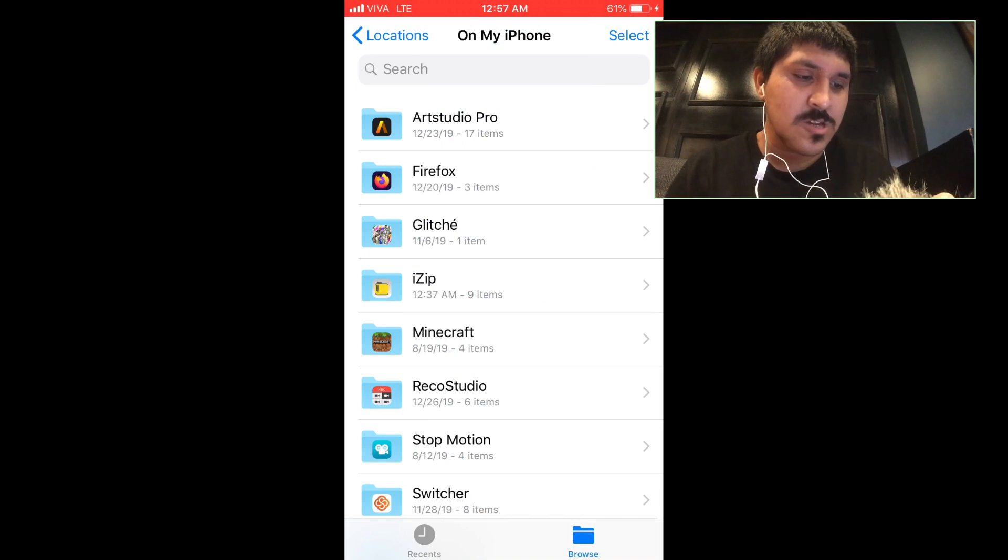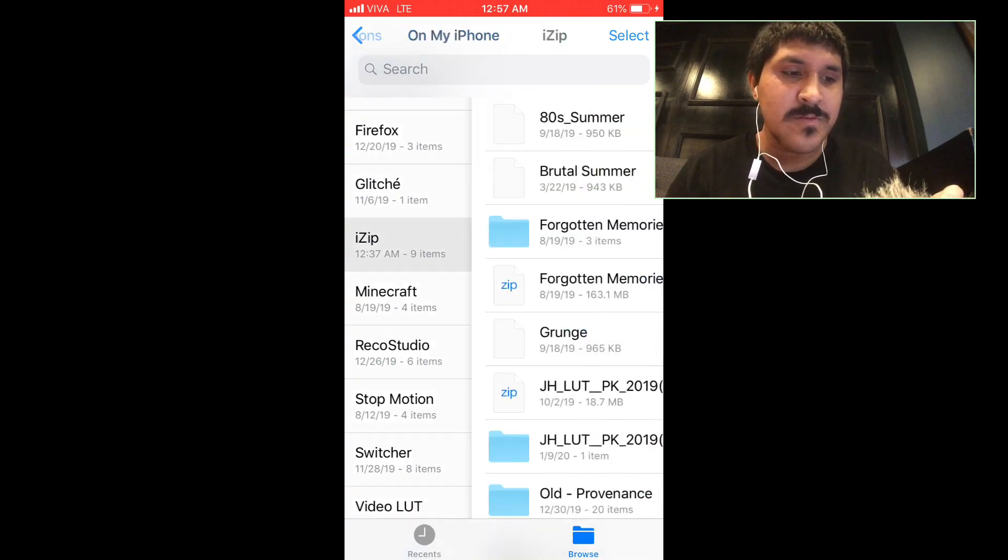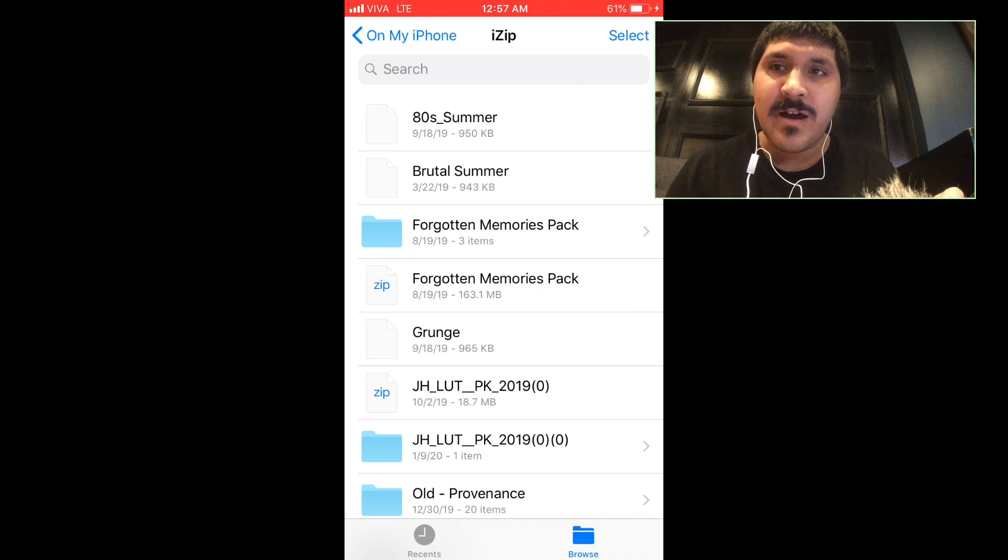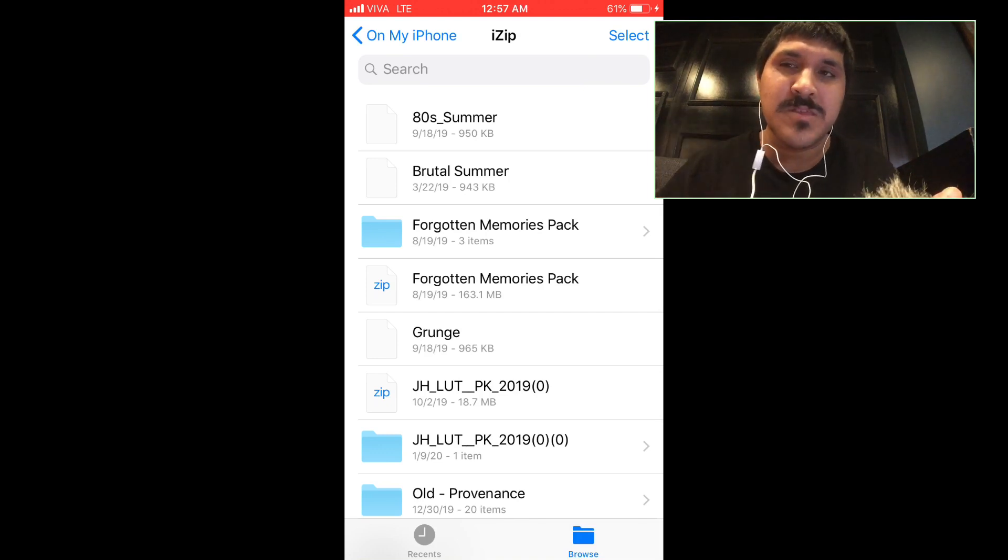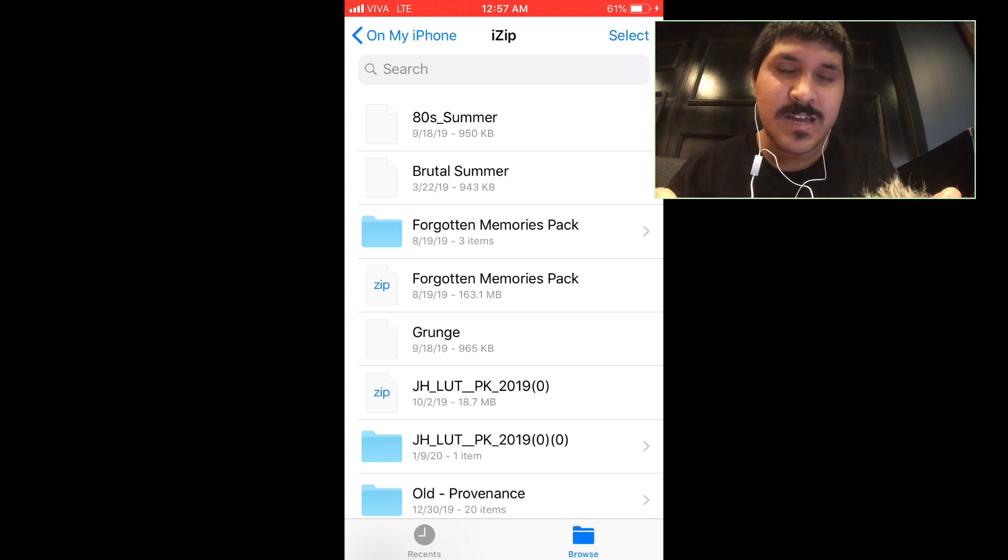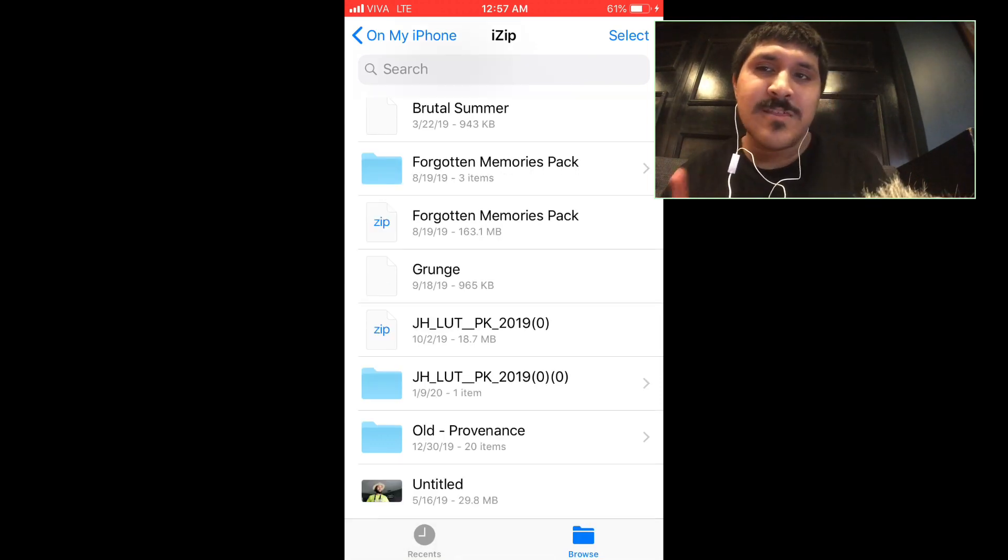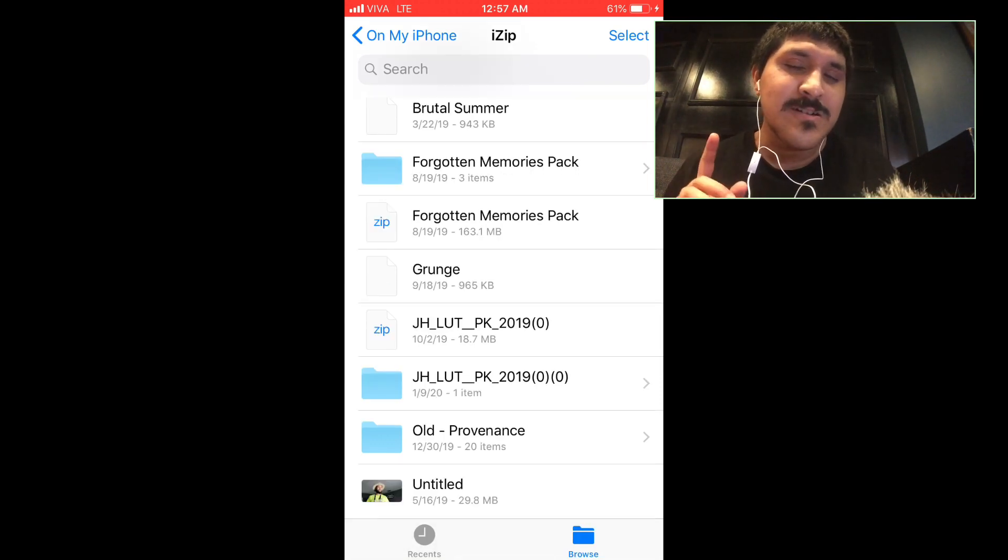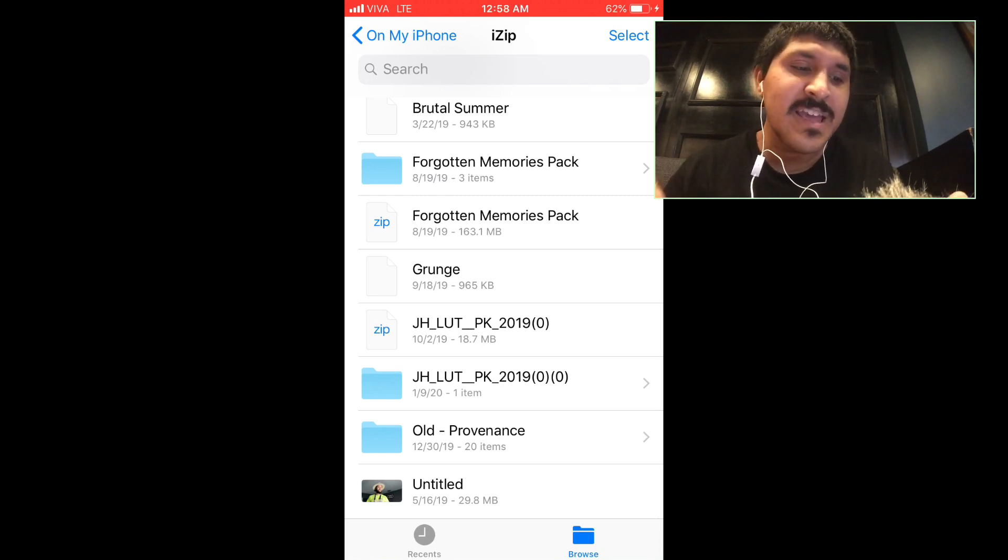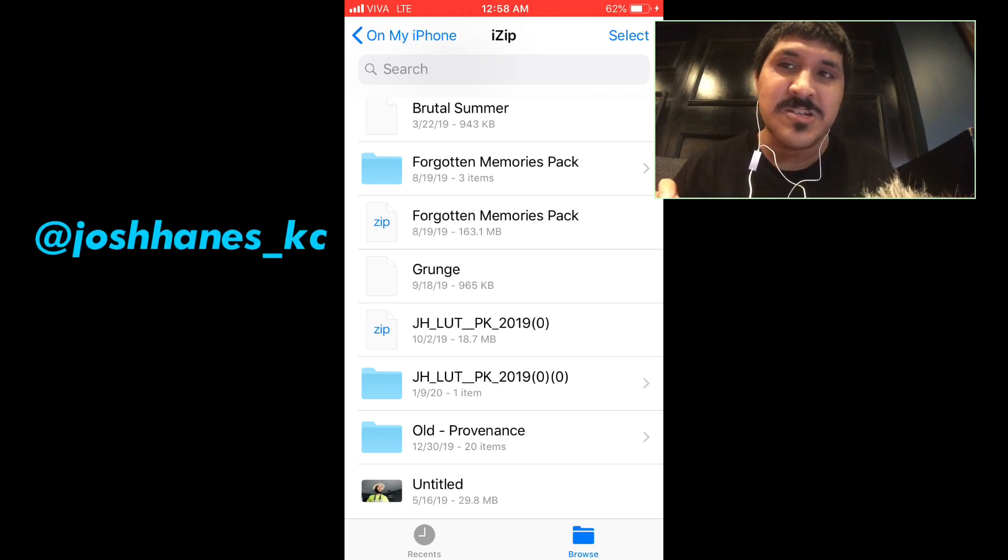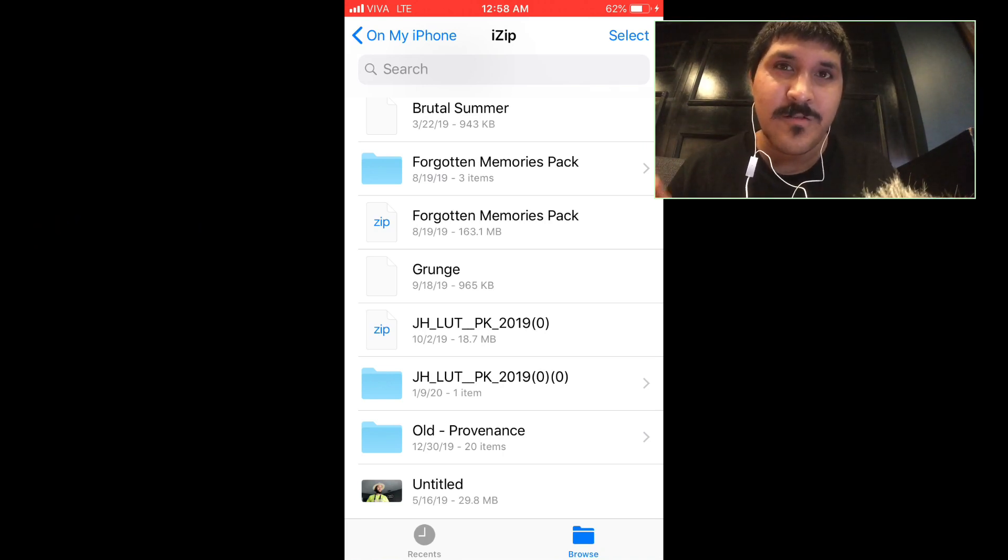There's also iZip here. For those who don't know, iZip is like some sort of WinRAR on PC. I'll put the link in the description below if you want to check it out. Go download it. So there's only one thing, the LUTs pack 2019, which was made by Josh Haines, who is a small creator on YouTube.